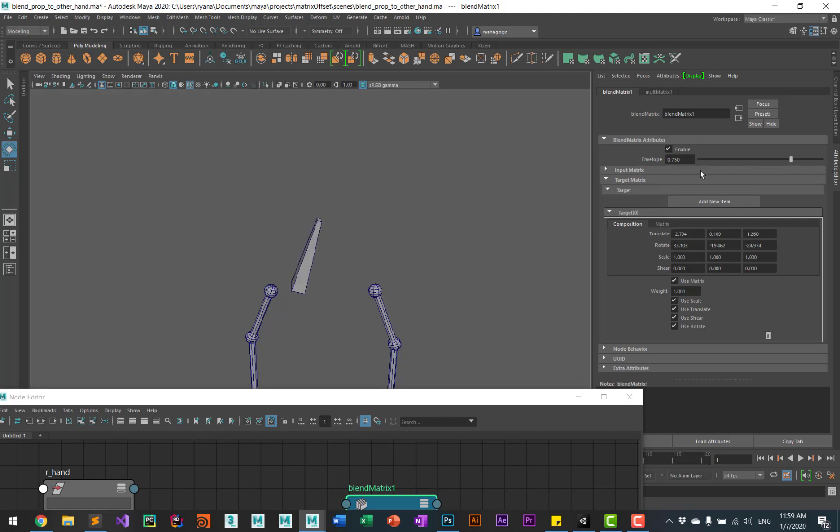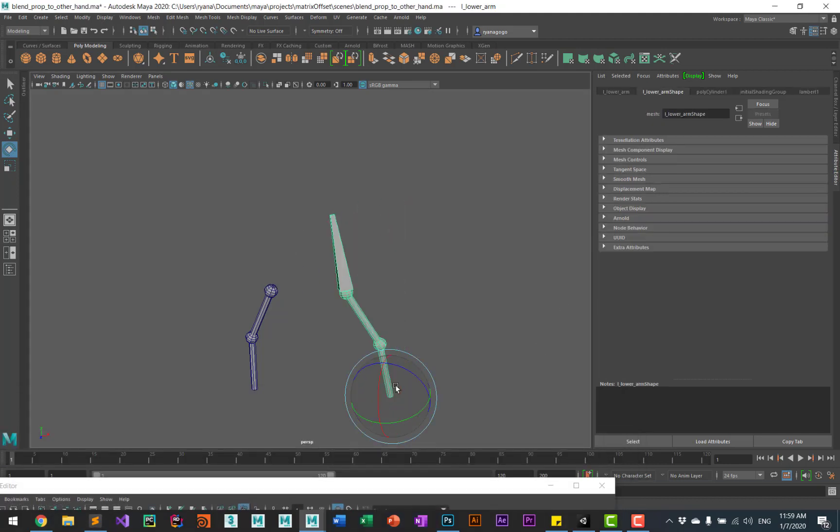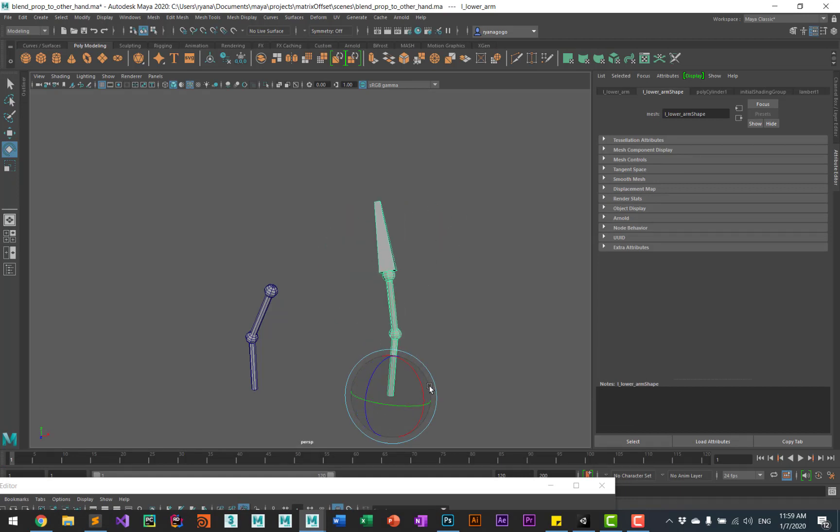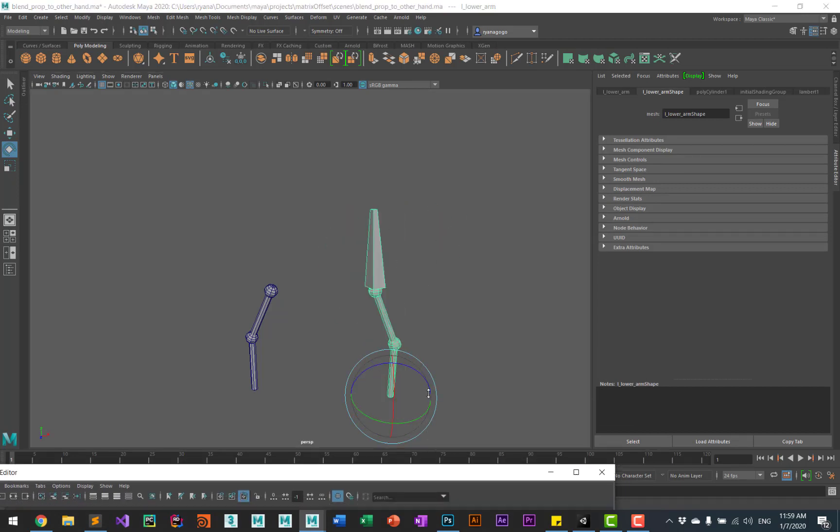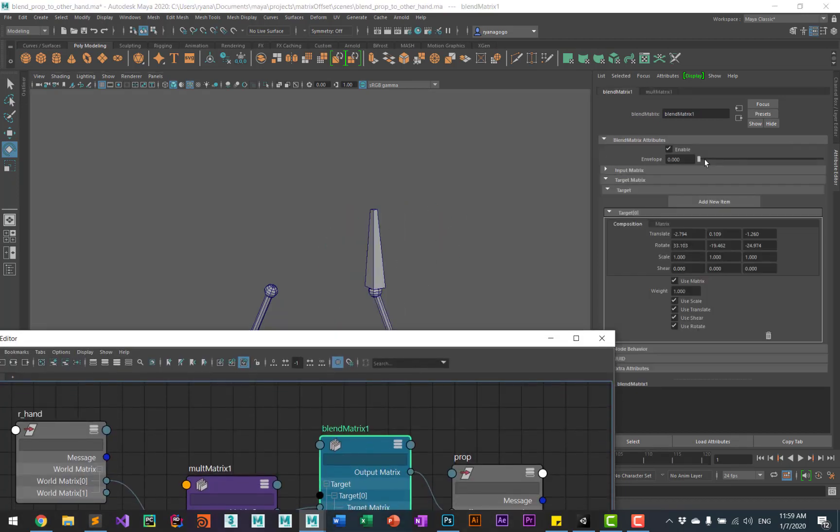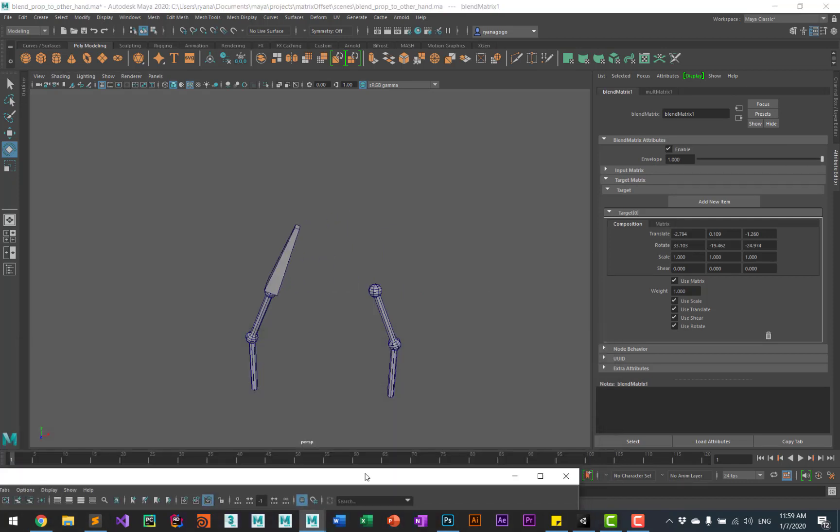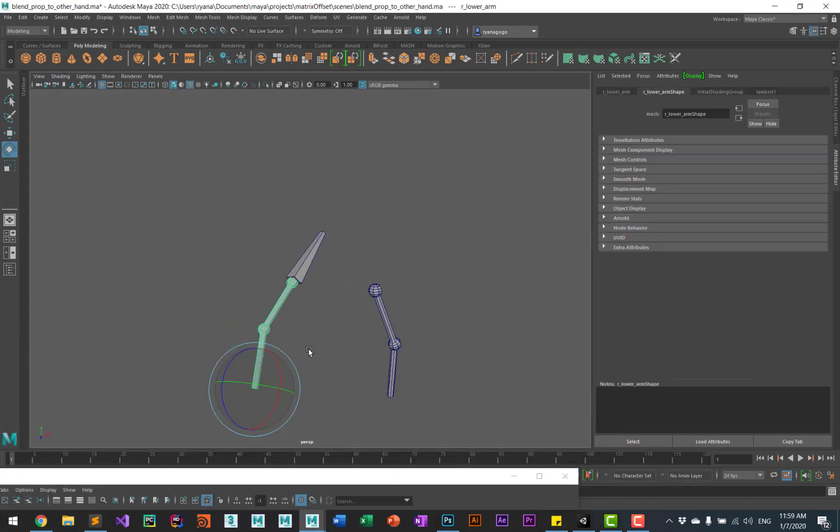So now you have the ability to have a blend from one hand to the other hand.